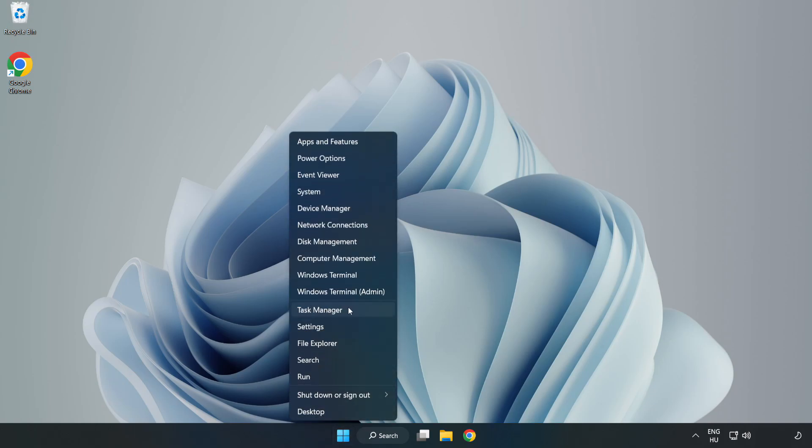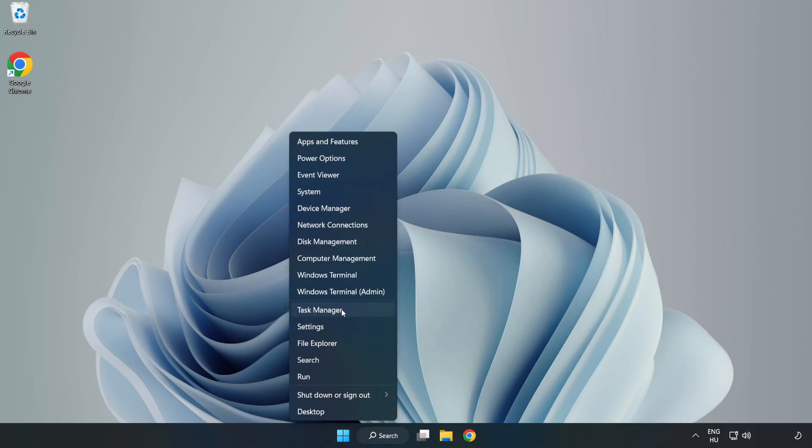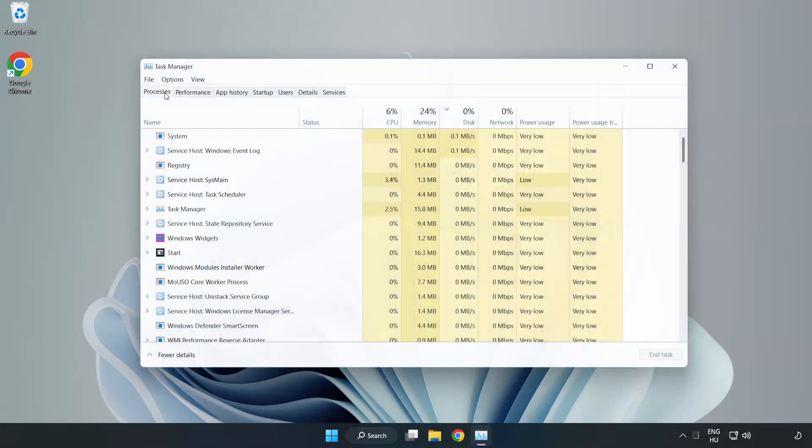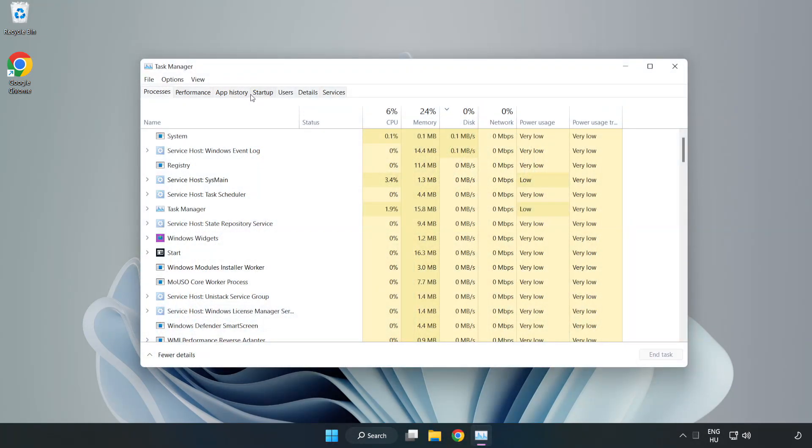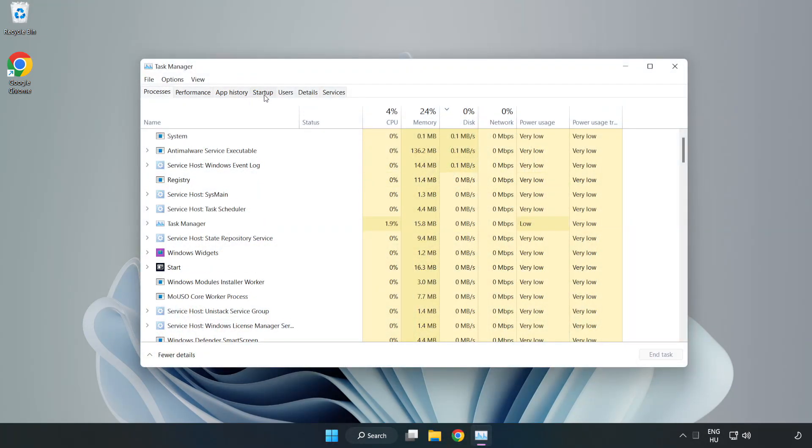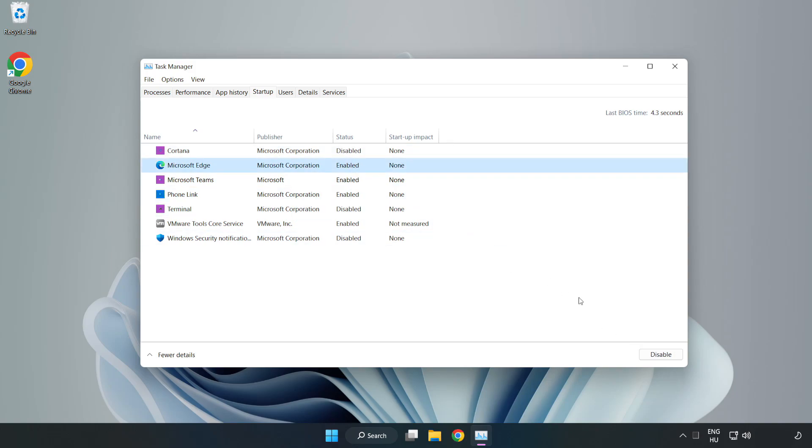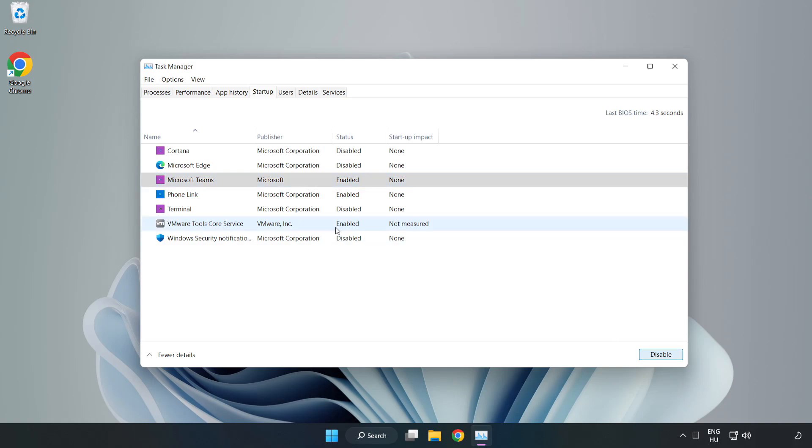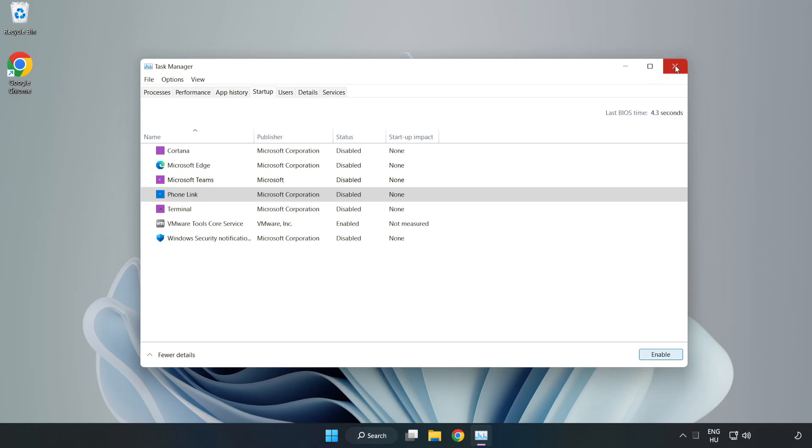Open Task Manager, click Startup, and disable unused applications. Close the window.